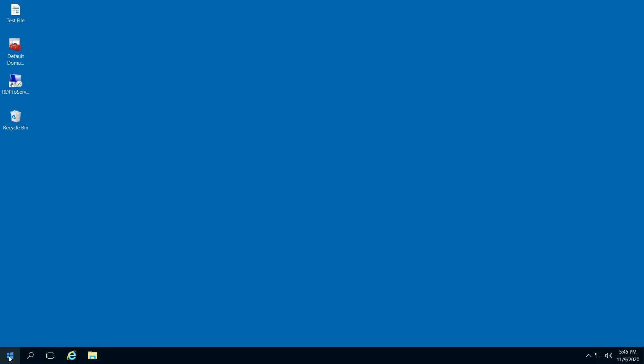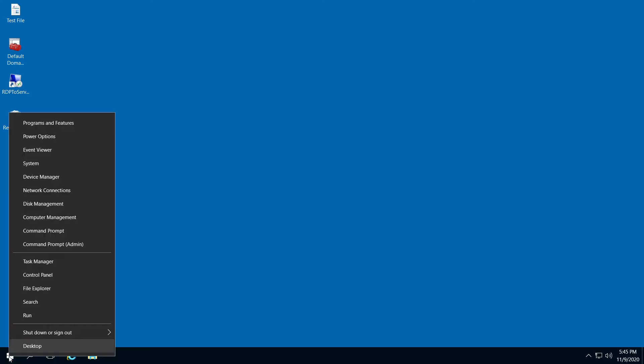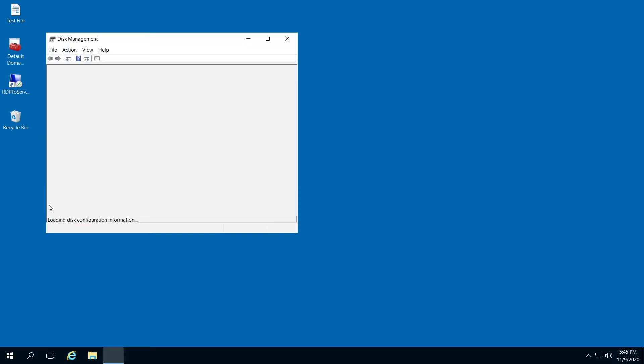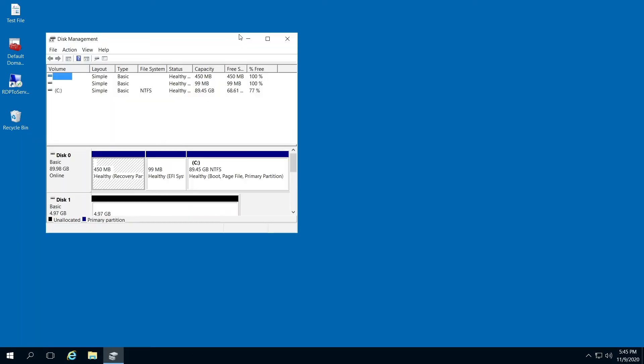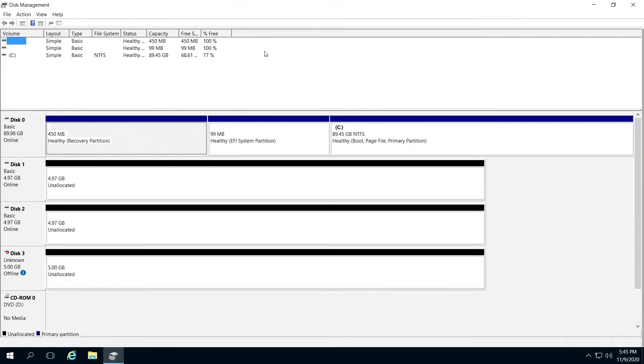Right-click your start menu and open Disk Management. From here, you're going to use your unallocated space.